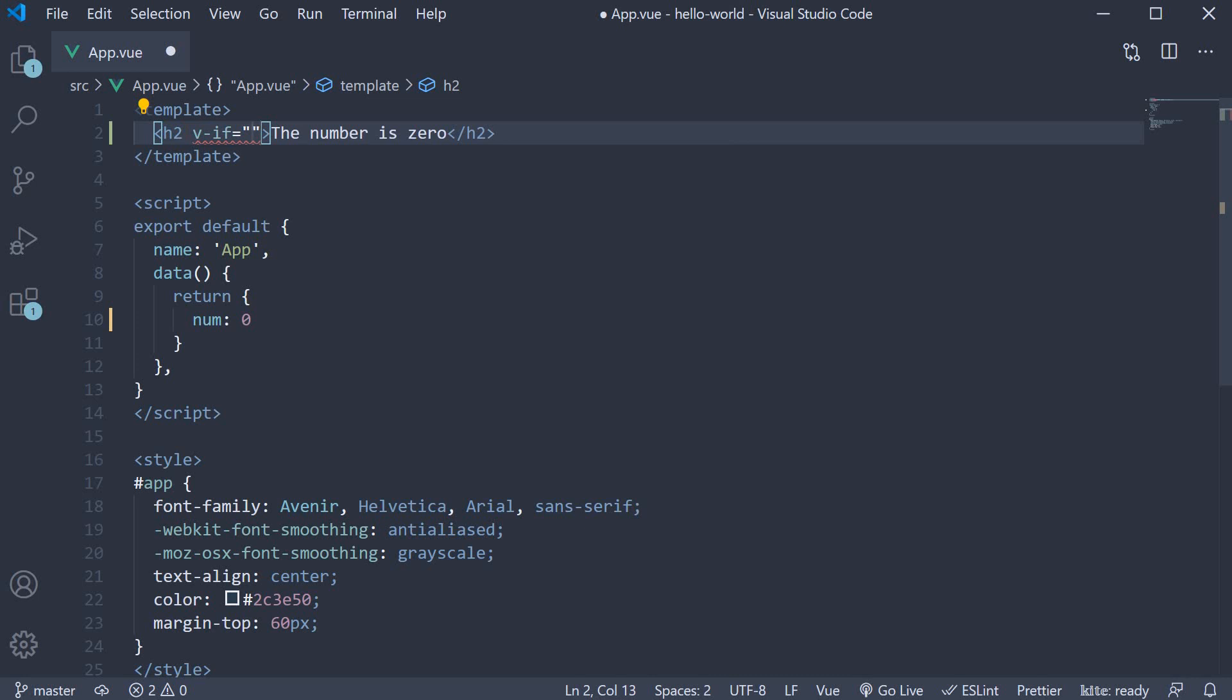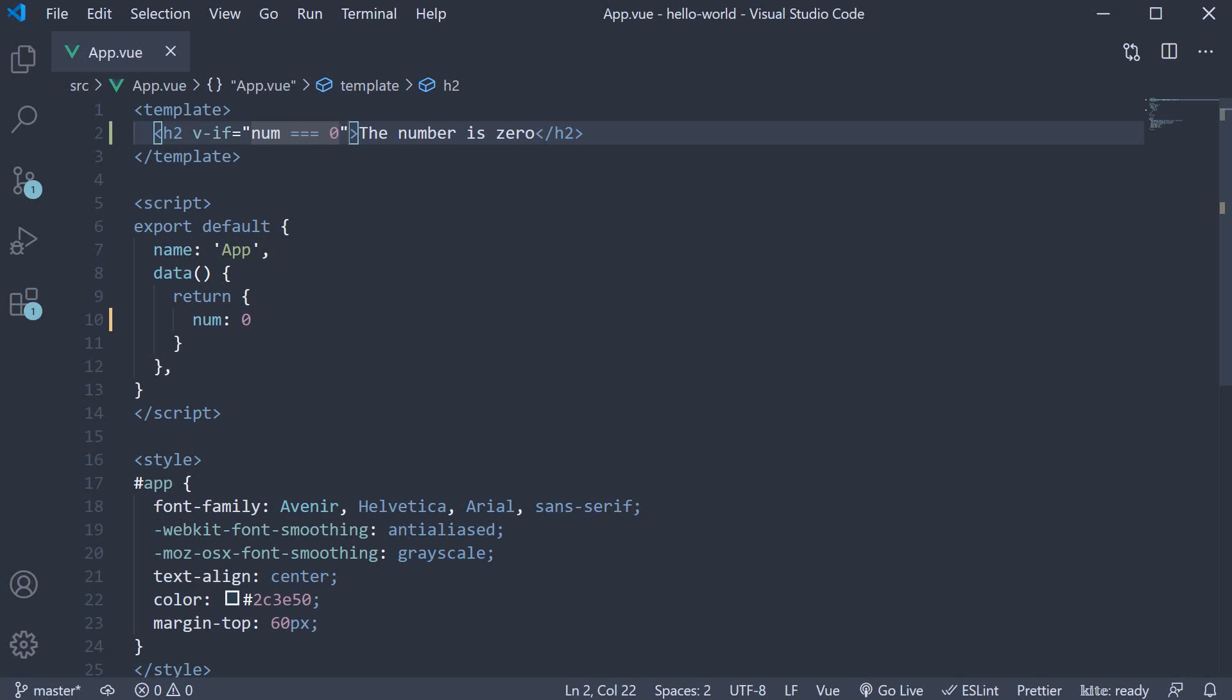This directive accepts a JavaScript expression that evaluates to either true or false and will render the element only if the JavaScript expression evaluates to a truthy value. For this element, the expression is num is equal to zero. What we are basically informing Vue is to render this h2 element if the condition num is equal to zero is true.